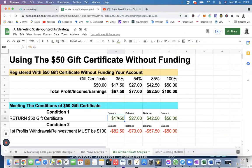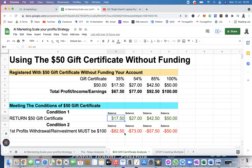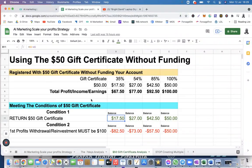Condition two: the first profit withdrawal or reinvestment must be up to $100. So if you take away $17.50 from $100, you are left with $82.50. The same applies to the other scenarios as well. The thing is, you are basically not able to reinvest or withdraw any profit if you are relying only on the $50 gift certificate. That is why everything is basically red and negative — because you didn't meet the second condition, so you wouldn't be able to withdraw any profit.